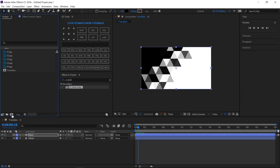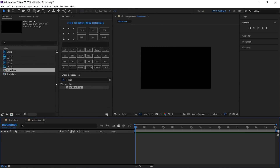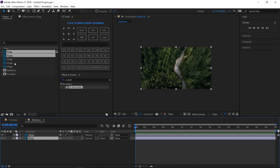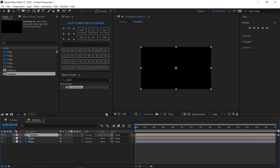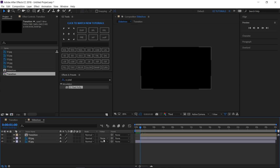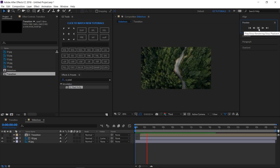Now let's see how we can use it. Create a new composition and name it 'slideshow', using the same settings as before. Bring your first two images inside this composition, bring the transition comp and place it on top of them. Move to 1 second, select the first two layers and change their start point. Change the track matte of your top image to Luma Matte and preview your animation. The transition is ready, but let's try to make it more interesting.